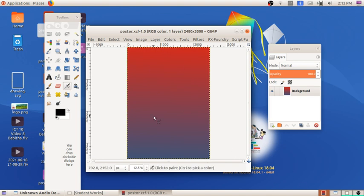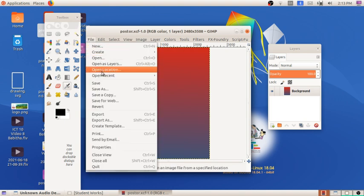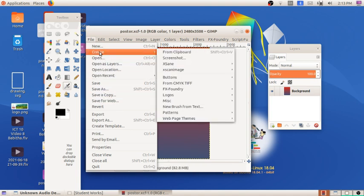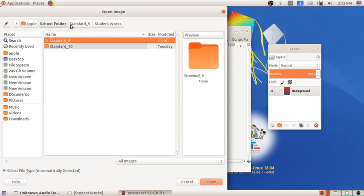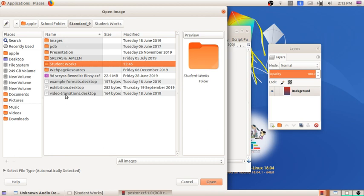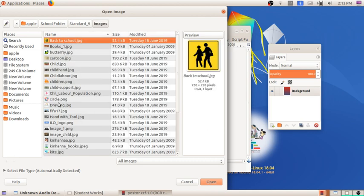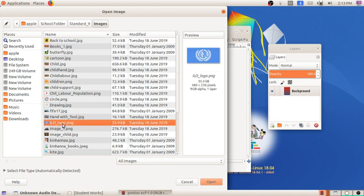First, our background image is already ready. We have to select an image from an outside folder. For that, go to File, and in File you can see Open — open an image file. Go to Open, and in the School Resource Folder under Standard 9, go to the folder Images. In Images you can see ILO_logo.png. Select this logo and click Open.